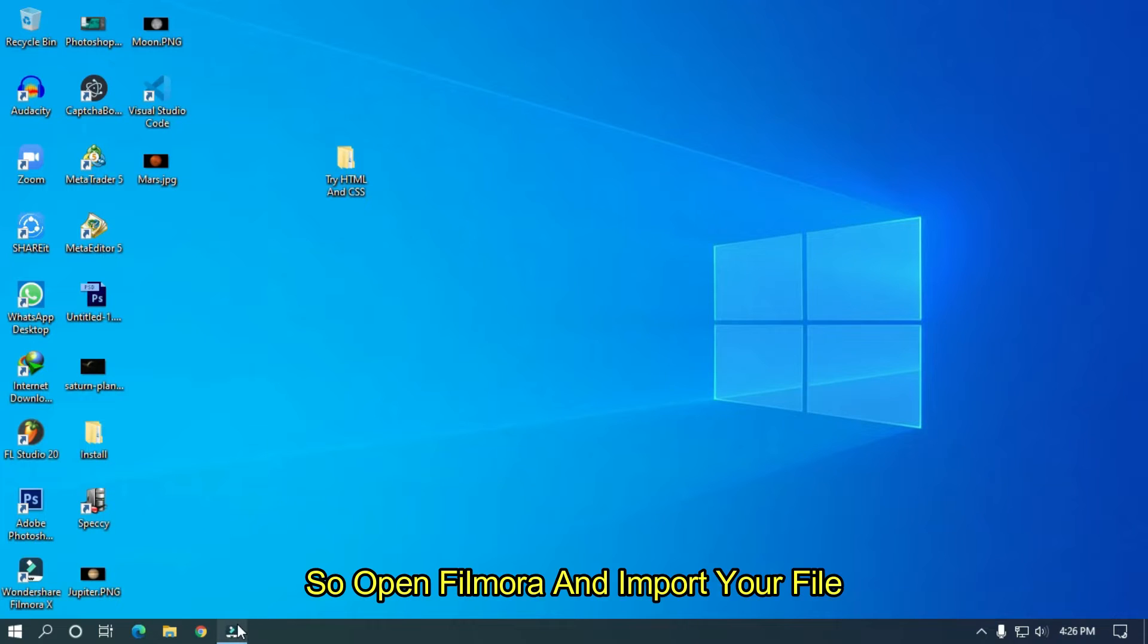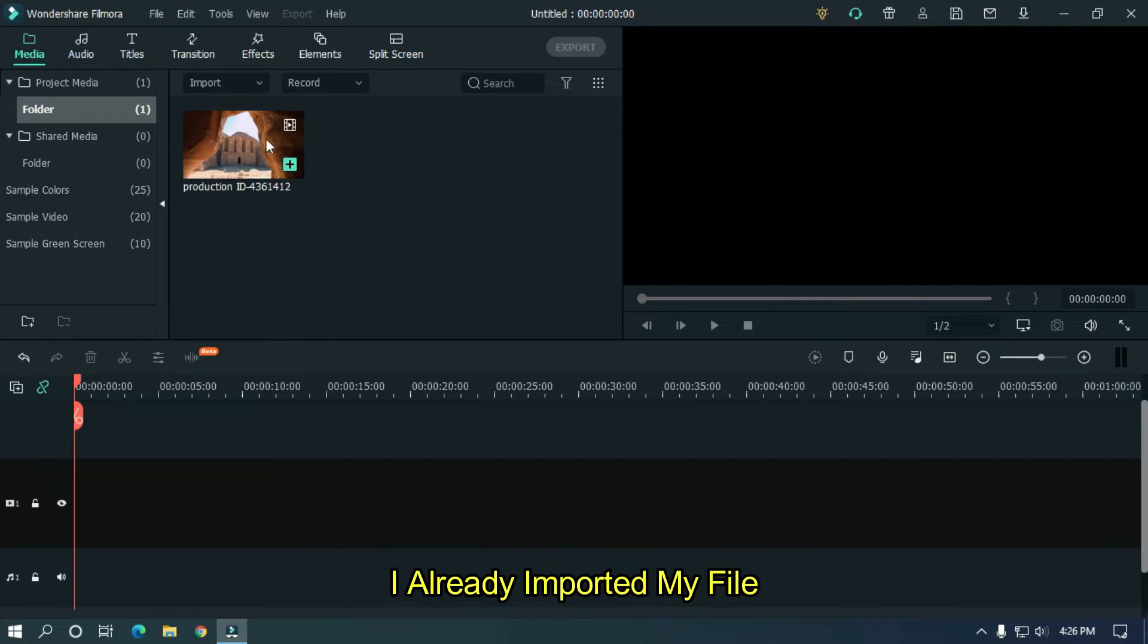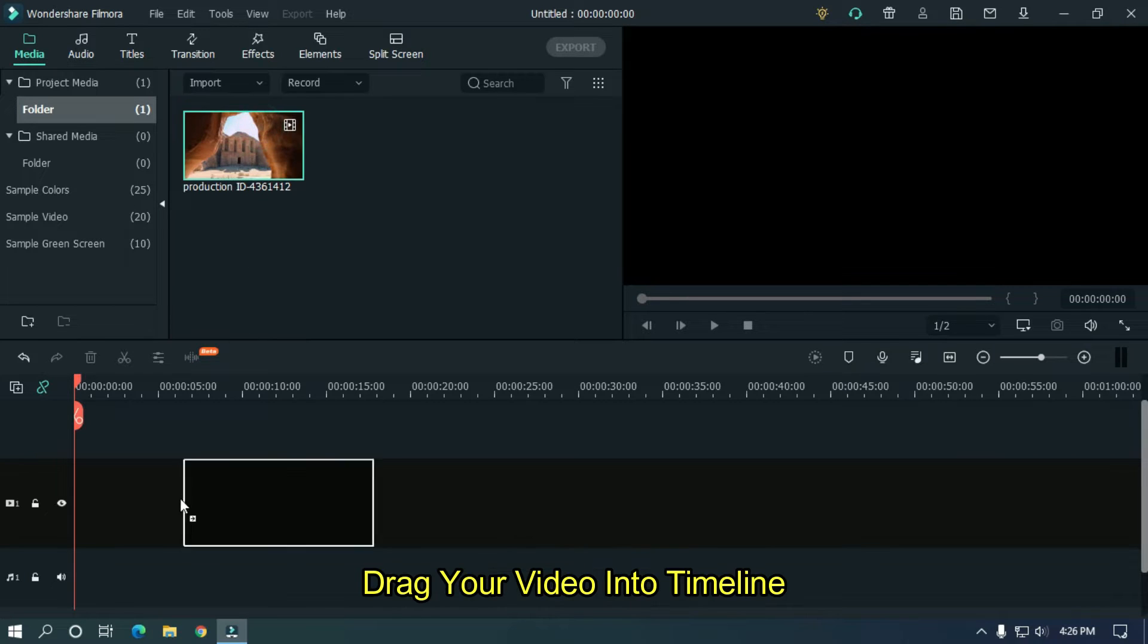So open Filmora and import your file. I already imported my file. Drag your video into timeline.